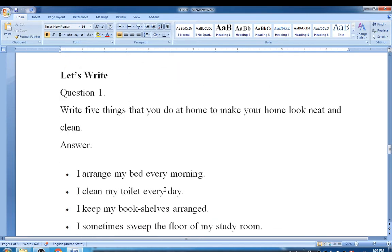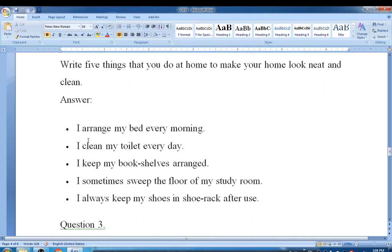Let's Write, question number one: Write five things that you do at home to keep it neat and clean. I arrange my bed every morning. I clean my toilet every day. I keep my bookshelves arranged. I sometimes sweep the floor of my study room. I always keep my shoes in the shoe rack after use.